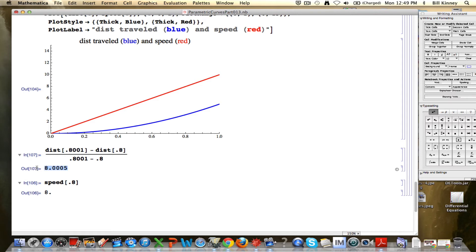That's an intuitive idea of a limit — numerical evidence that the limit of this difference quotient as the time interval gets shorter and shorter approaches this quantity. I'm not going to rigorously prove that; my goal is simply to see that it does seem to match. Let's do another example.